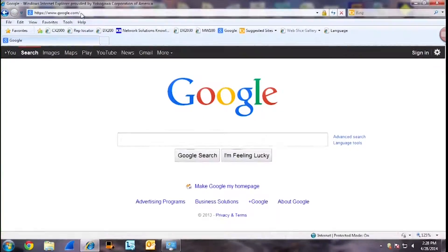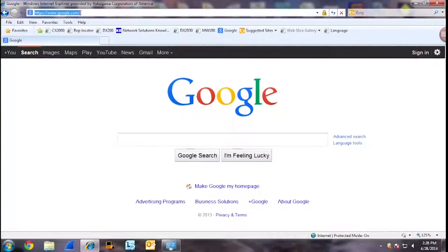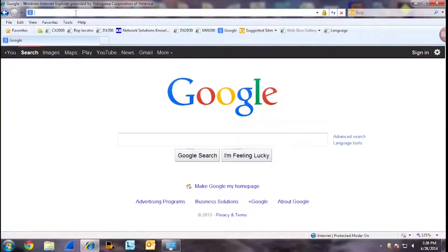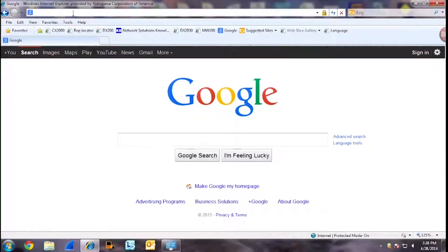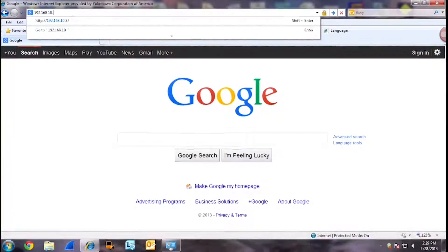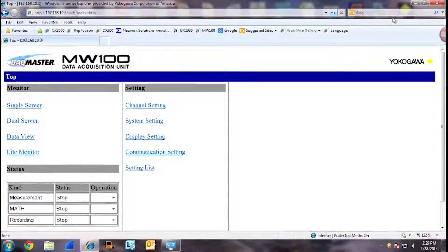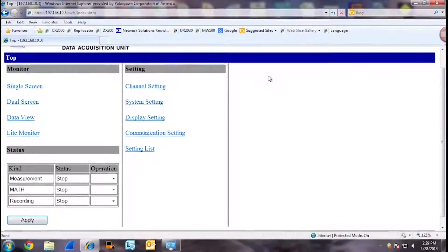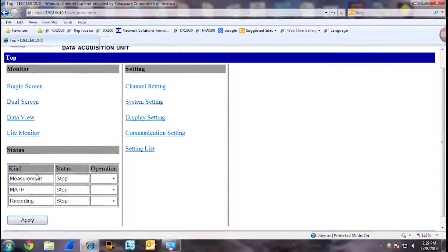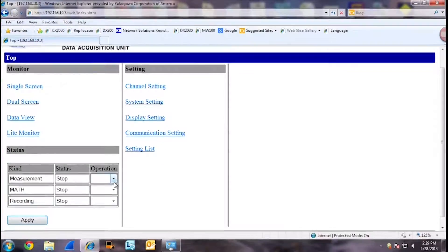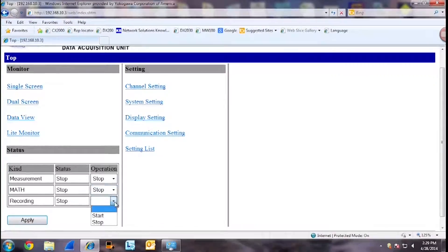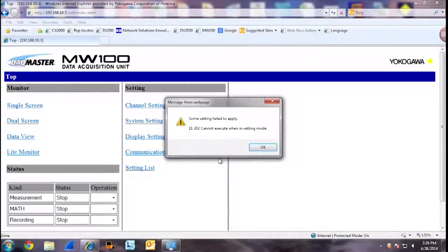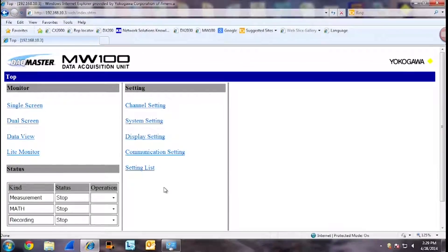The first thing we want to do is connect to the MW100 web browser. Open up a blank web page and in the IP address field or the search field, type in the IP address of the MW100. Now we are connected to the unit. So the first thing you want to do is make sure and stop any measurement, math, or recording that is happening.